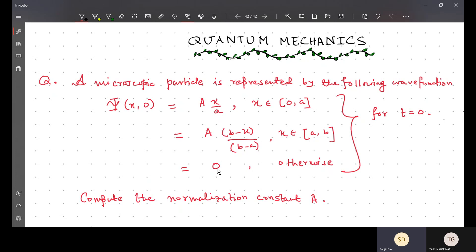The problem asks us to compute the normalization constant, capital A. Note that capital Ψ is a function of both x and t, and the argument t=0 has been given, meaning we are working with this wave function at time t equal to zero.